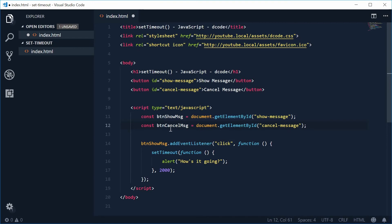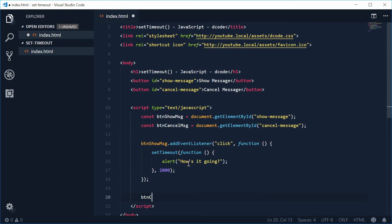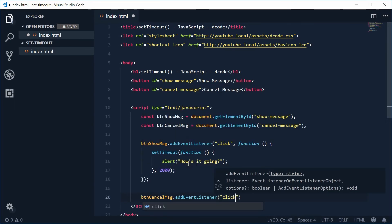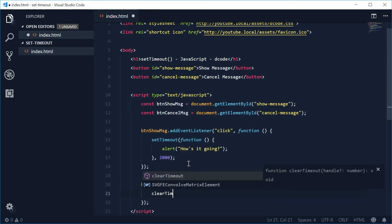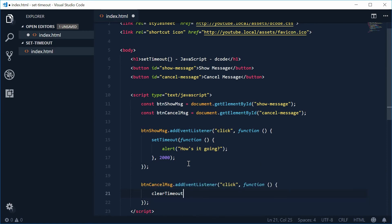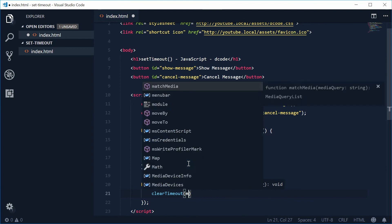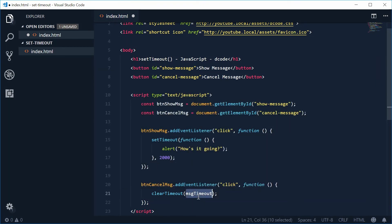Now we can add an event listener to this button which will interrupt the timeout from occurring. Let's say btn_cancel_message.addEventListener, listening for the click event, passing a function to be executed. Inside here we're going to make use of the clearTimeout function — we call clearTimeout and pass in msg_timeout, a variable which currently does not exist but we're going to create it using the setTimeout function.